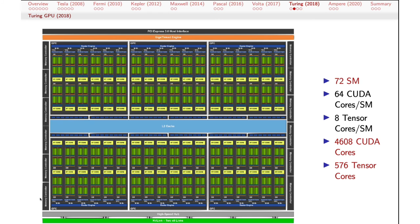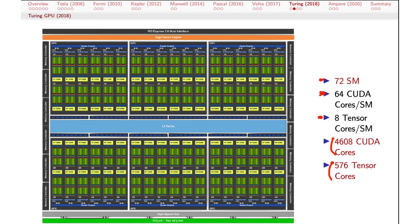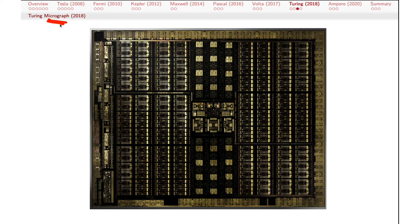Turing, 2018: more of the same. We've got 72 SMs in total, 64 cores per SM, and 8 tensor cores per SM, so almost 5,000 CUDA cores and more than 500 tensor cores. L1, L2, memory access, and so forth are quite similar. There's a diagram of the chip and actually a micrograph — so that's what the components on the chip itself actually look like. When we say 'stamp out another core,' that's literally what's going on: they're just duplicating that particular chunk of the image used to etch the components into the surface of the silicon.